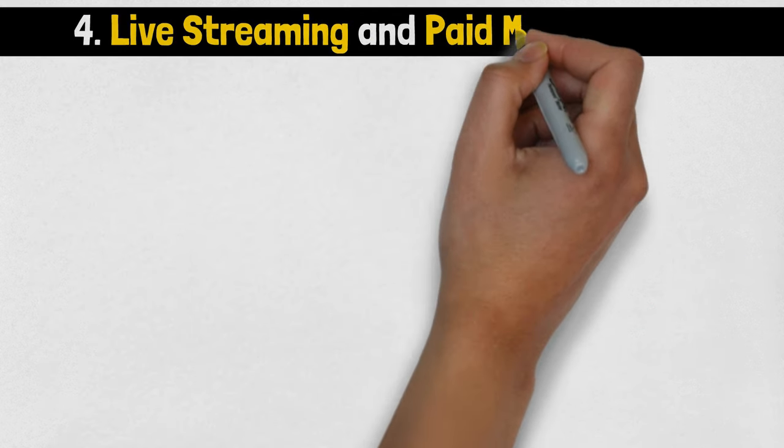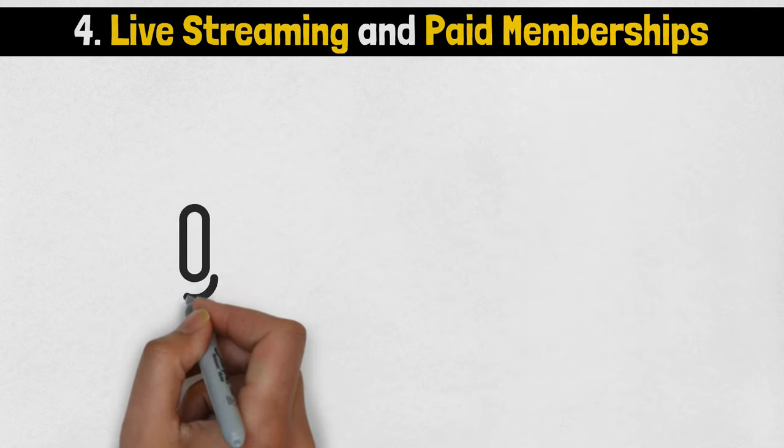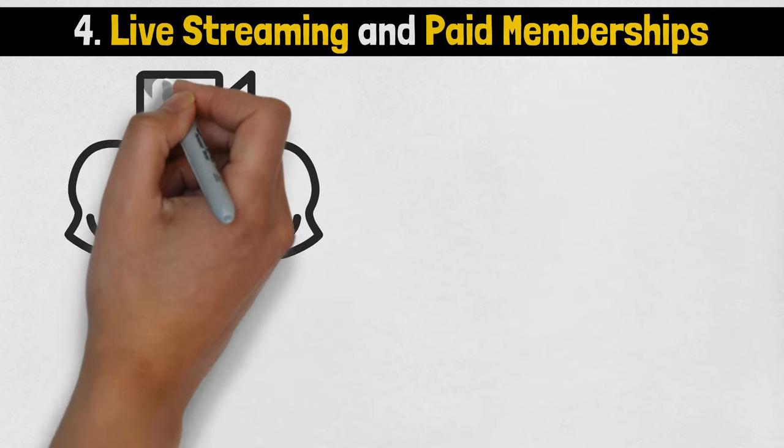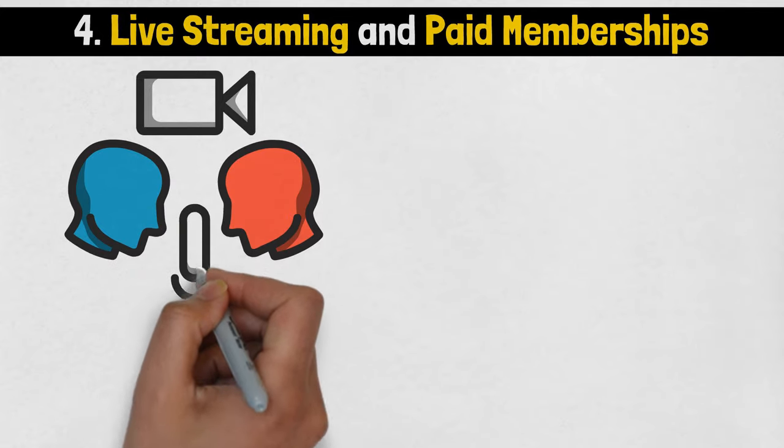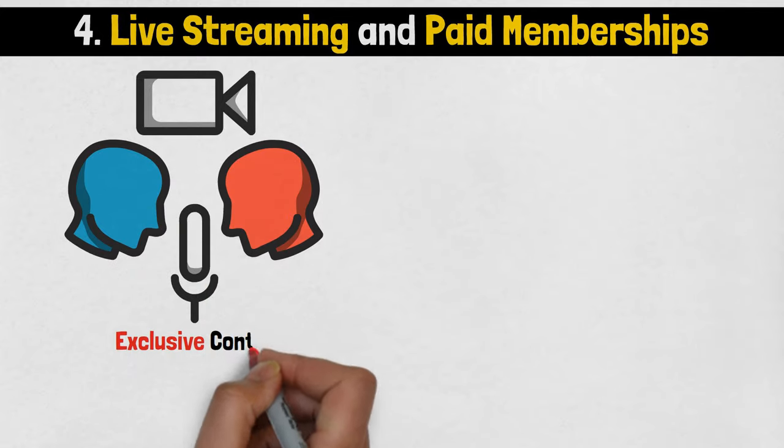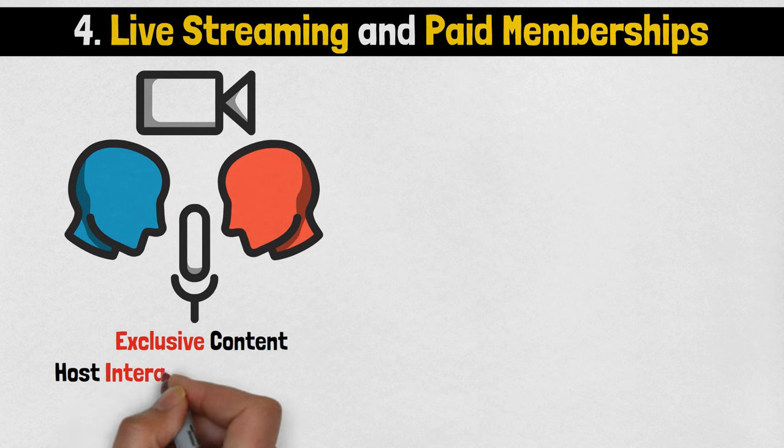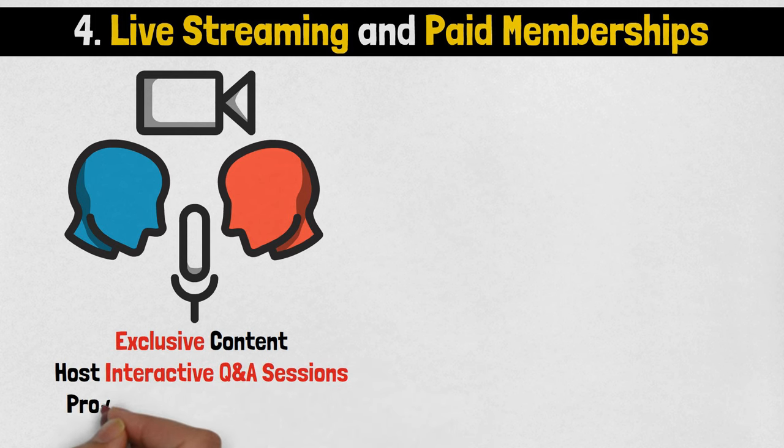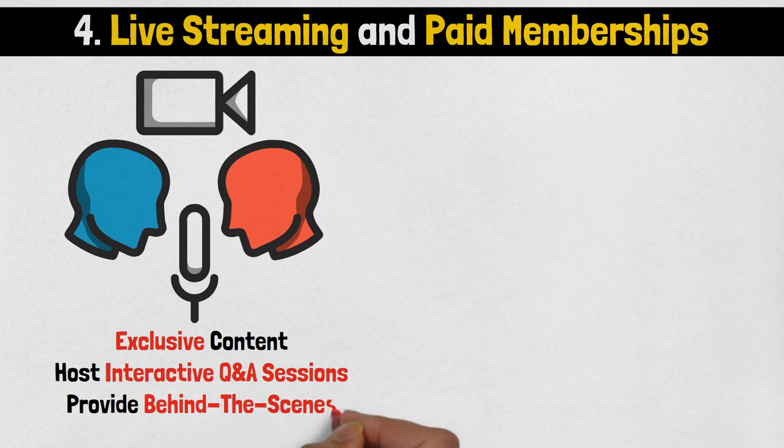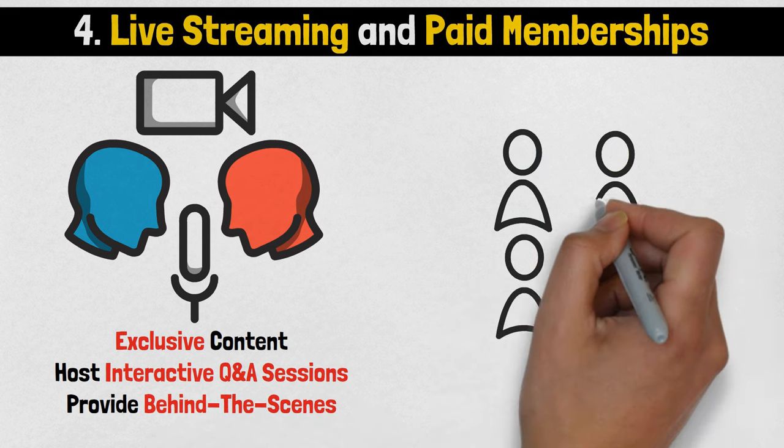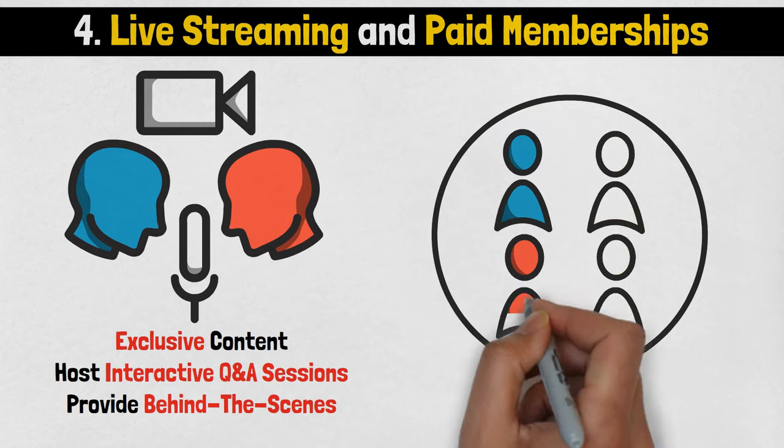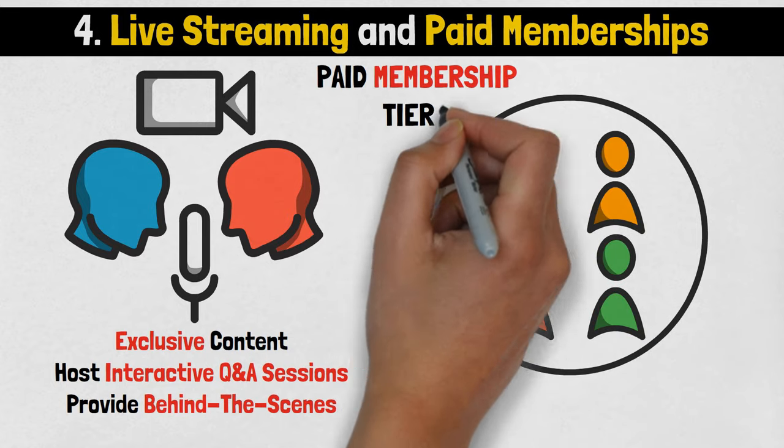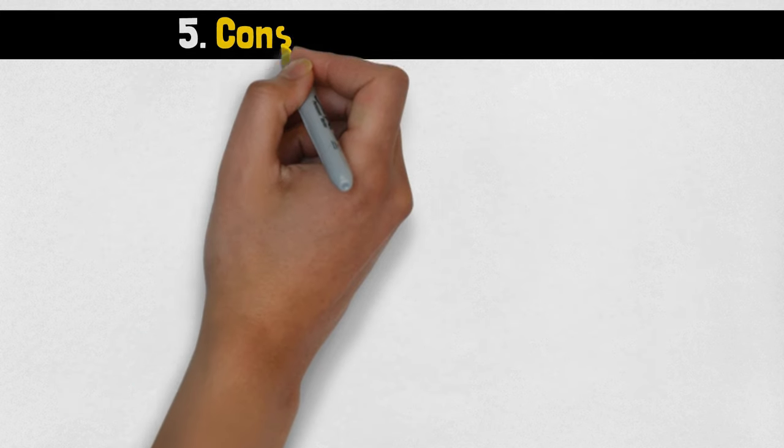Number 4: Live Streaming and Paid Memberships. Engage with your audience in real time through live streaming sessions on platforms like Twitch or YouTube. Offer exclusive content, host interactive Q&A sessions, and provide behind-the-scenes access to your creative process. Additionally, consider establishing paid membership tiers that grant subscribers access to exclusive perks, further enhancing your revenue potential.